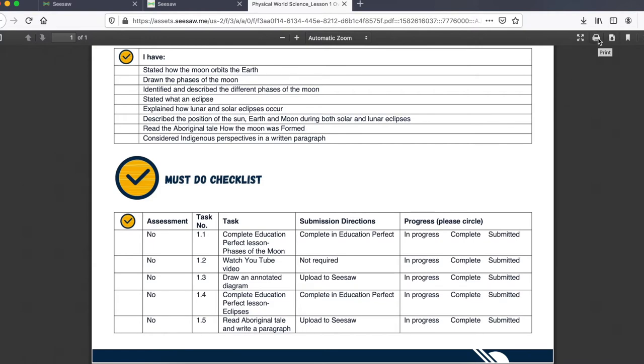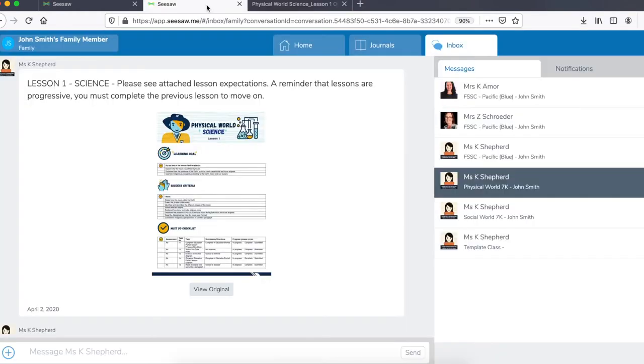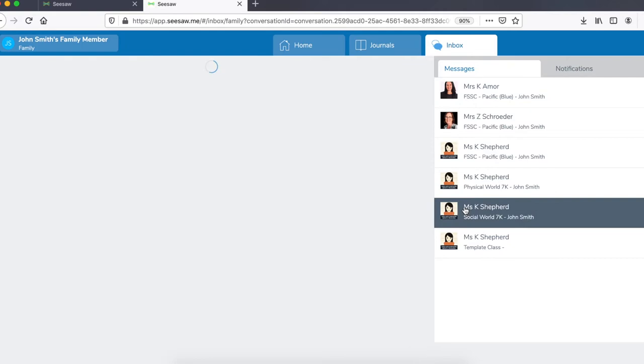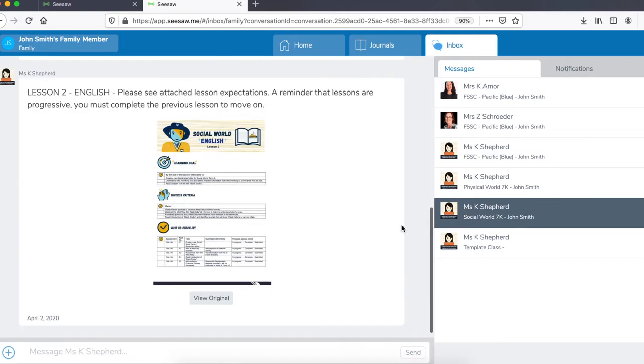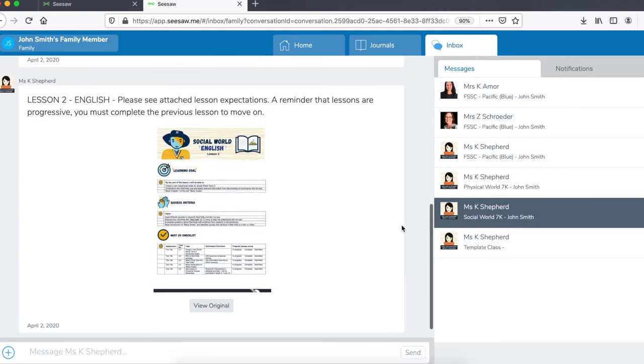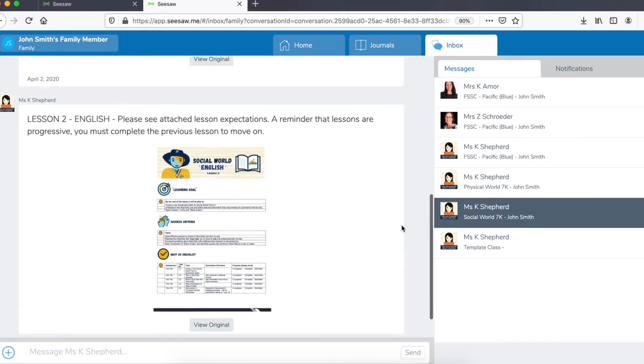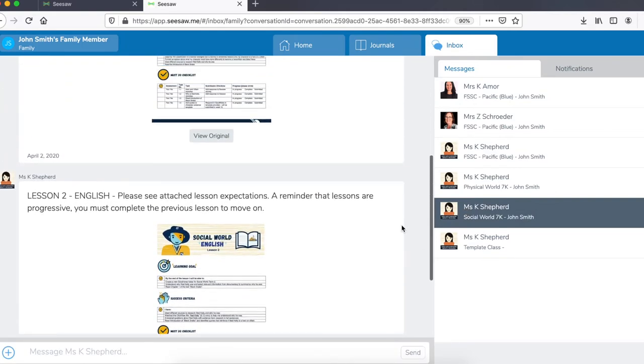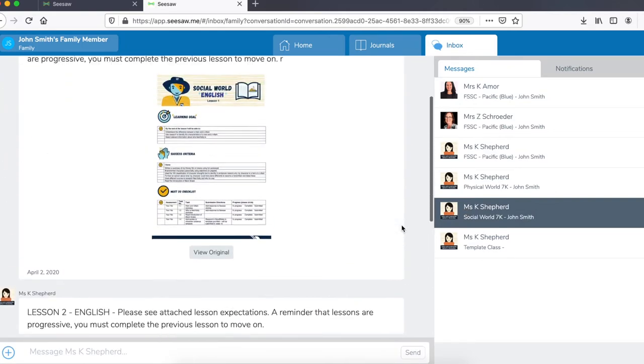As a parent, you have the function to be able to print this for your student if this is how you would like to structure learning. Learning is progressive for students and we recommend that students must complete lesson 1 before moving on to lesson 2 and so on.